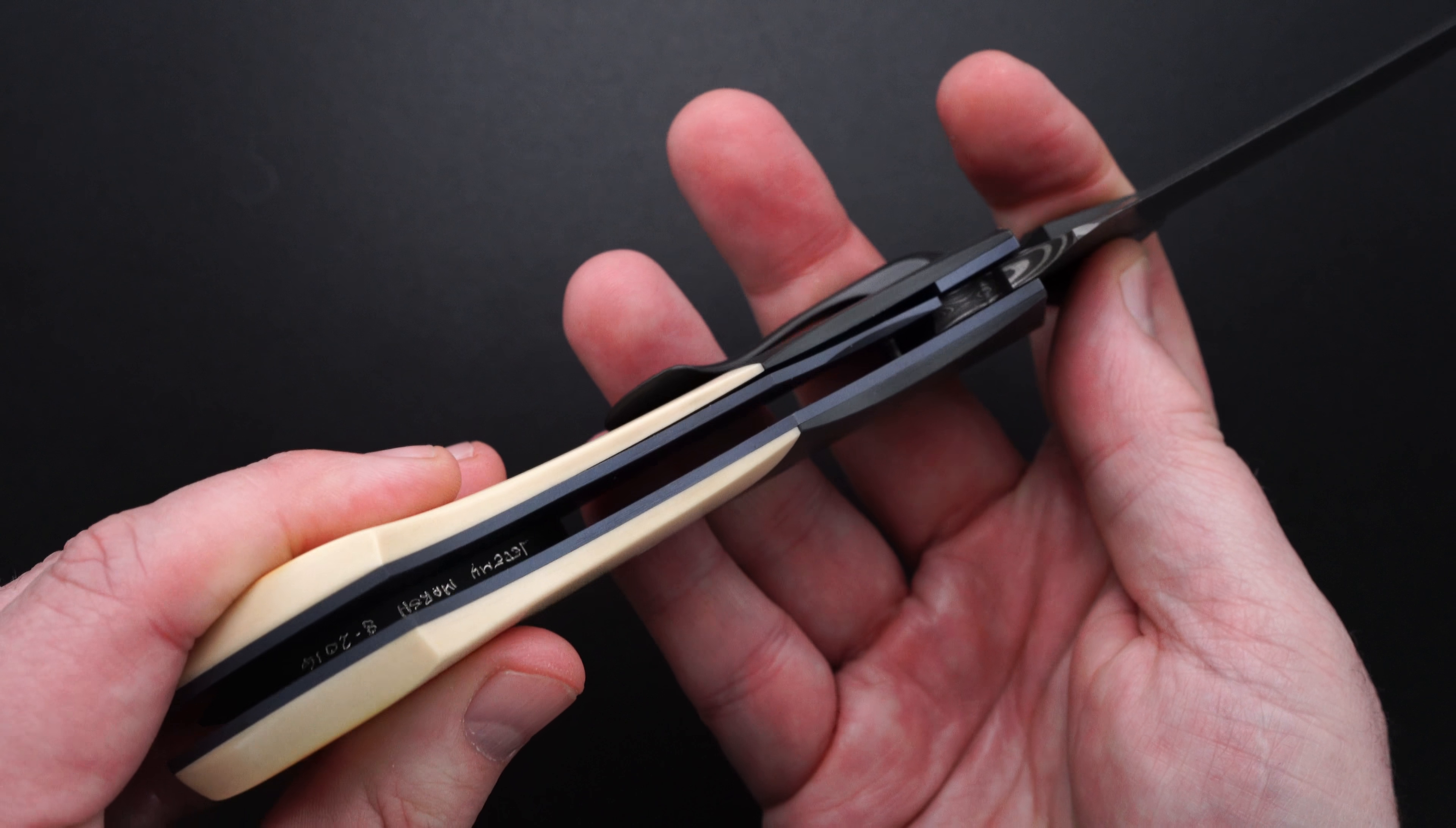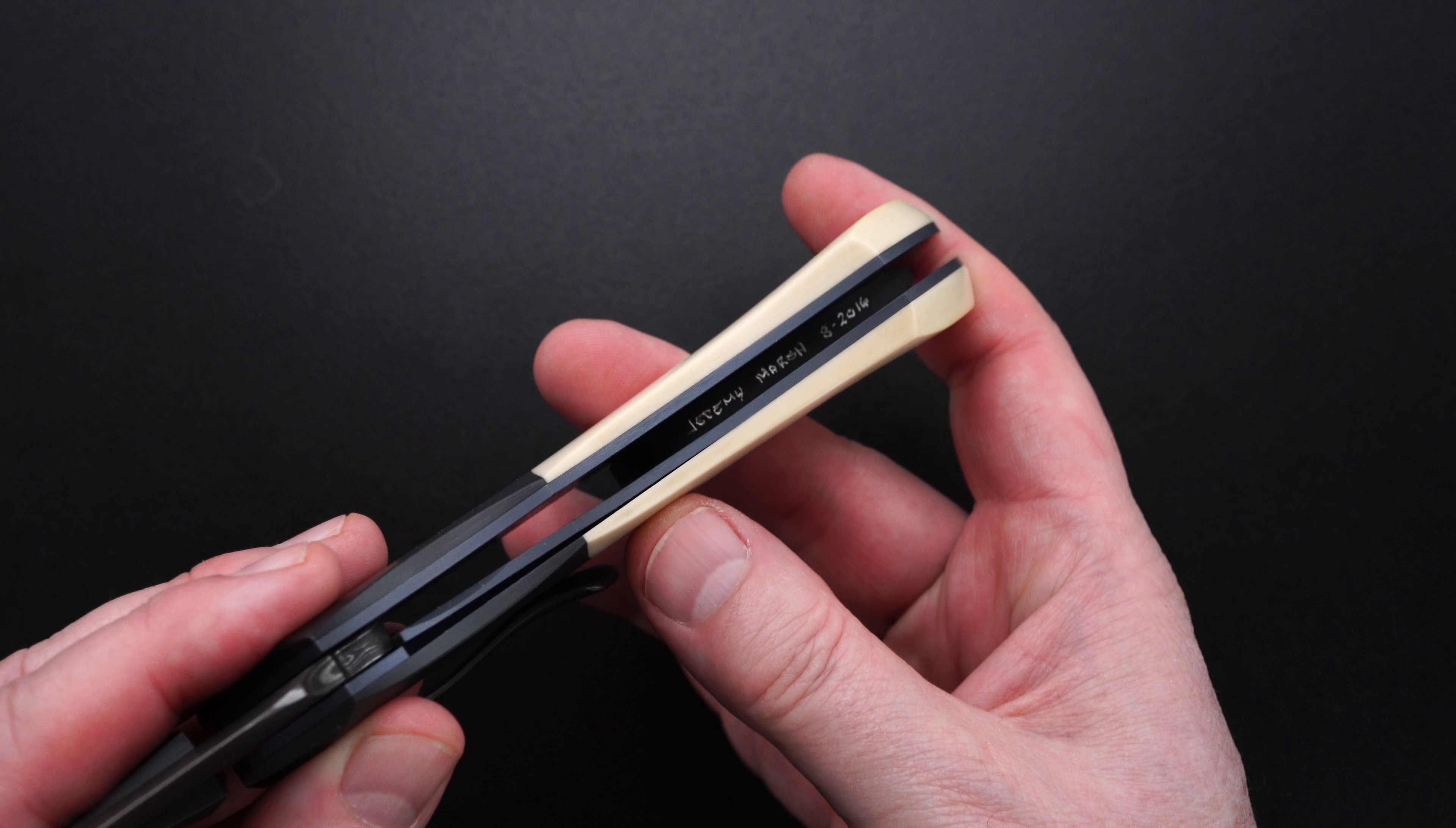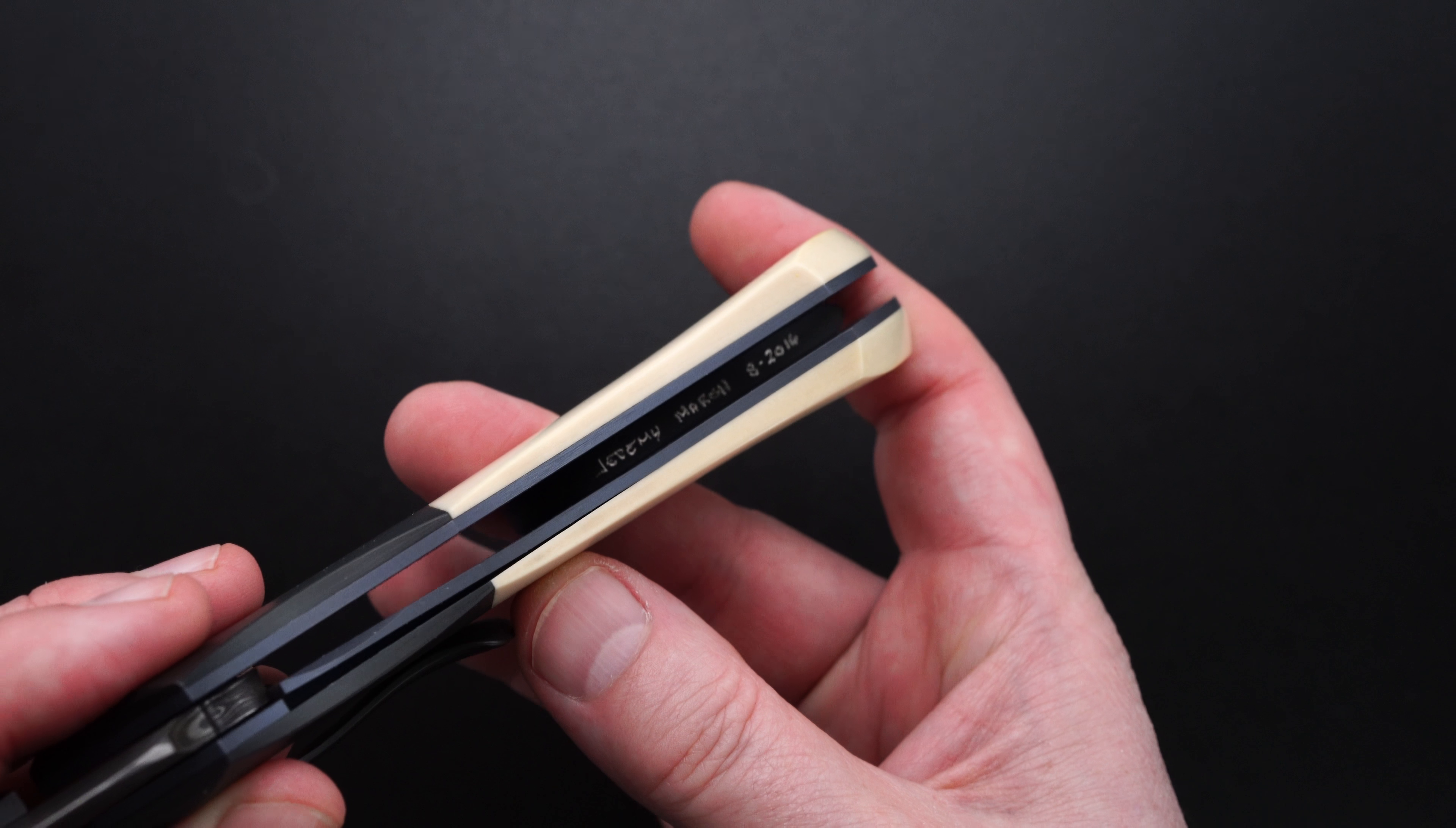The knife reads... Let's try it this way. Jeremy Marsh. I think that's 8-2016.